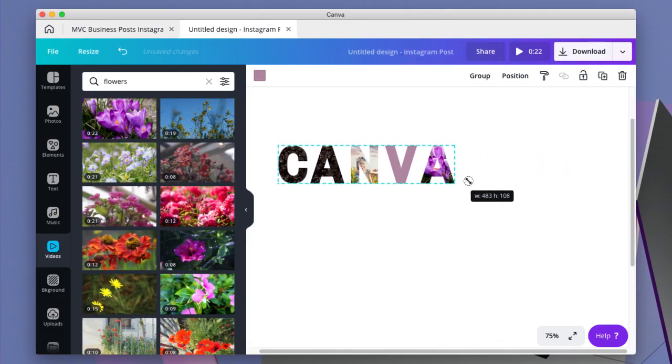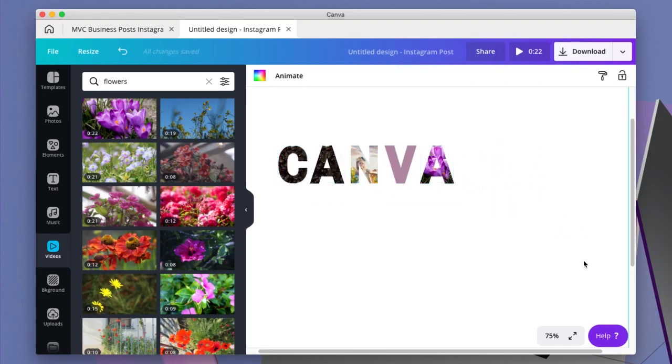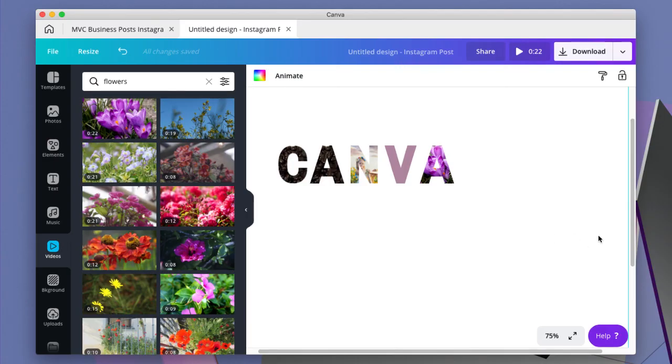And then you can resize it however you need to for your design. I hope that was helpful. Any questions, put them in comments. And everyone have a great day.